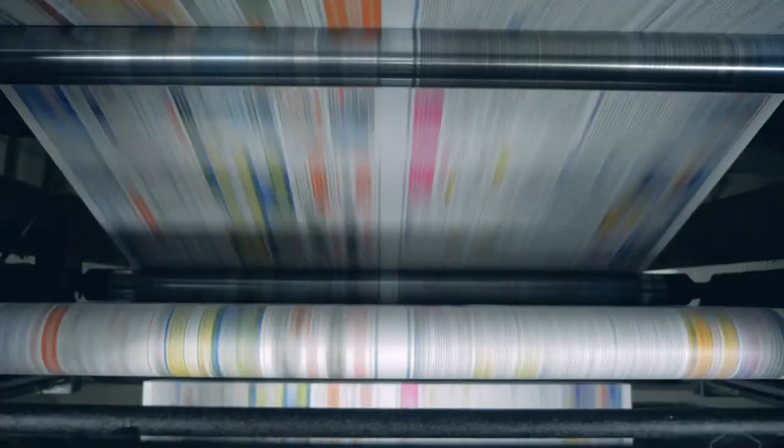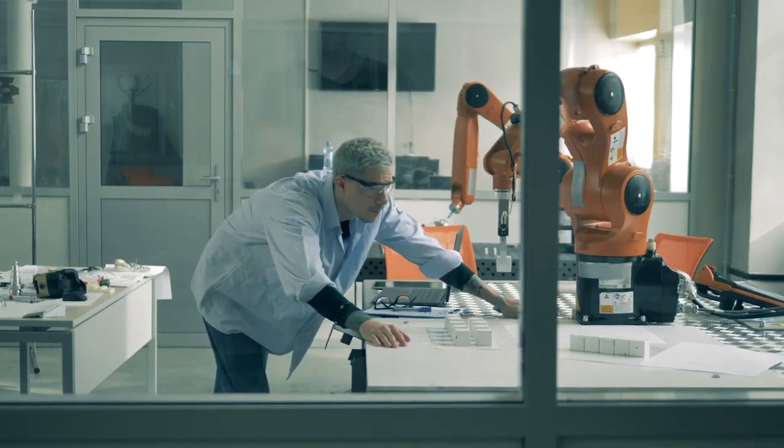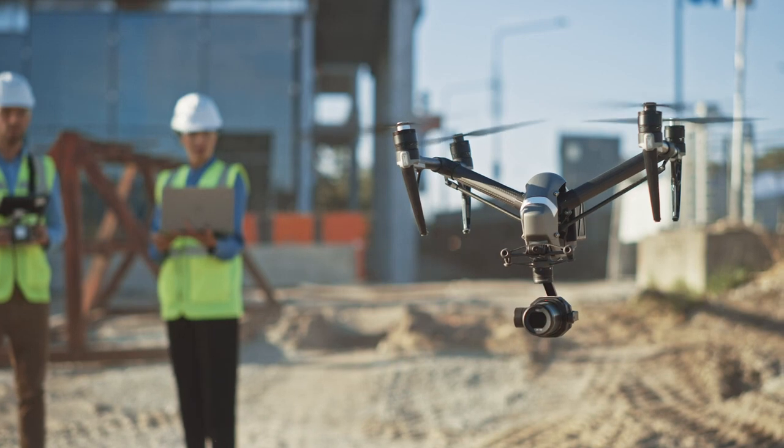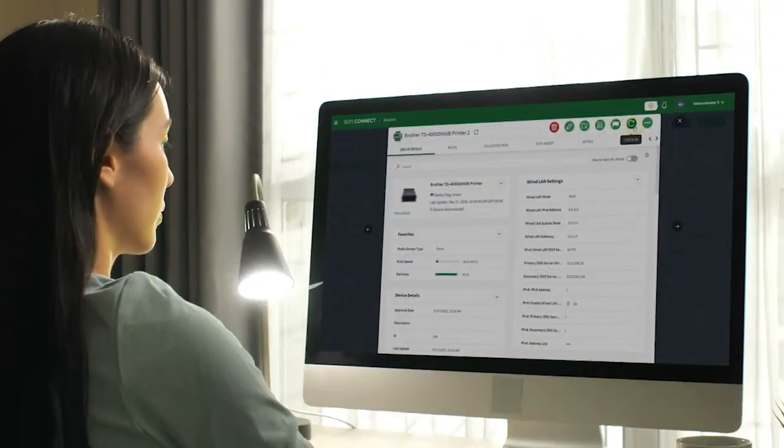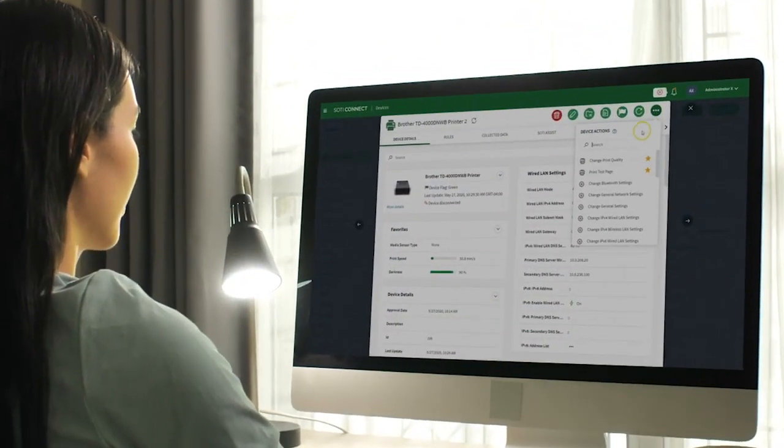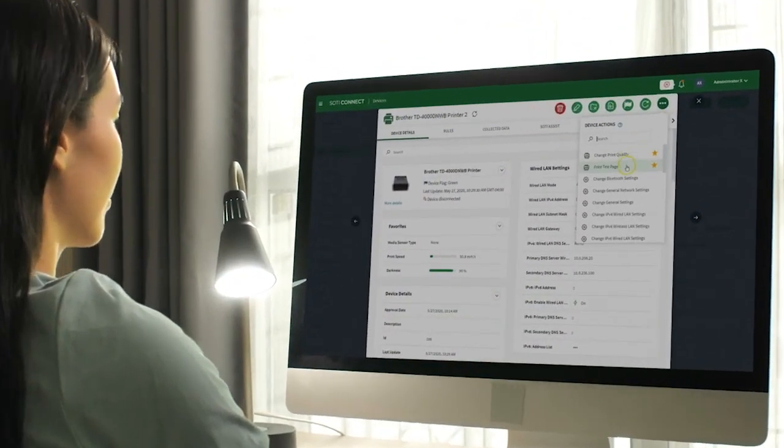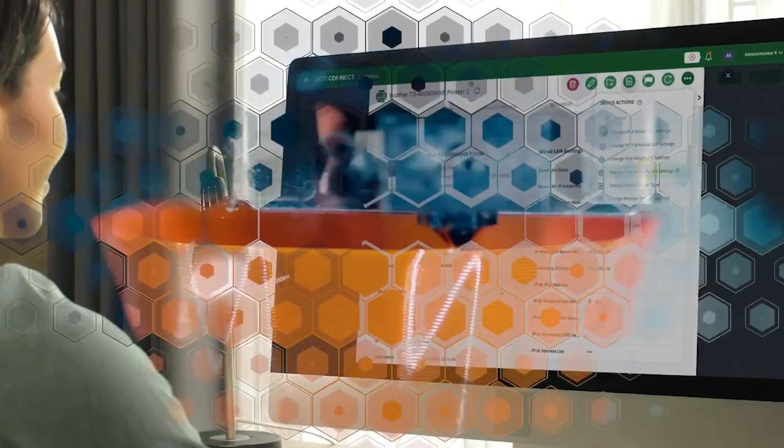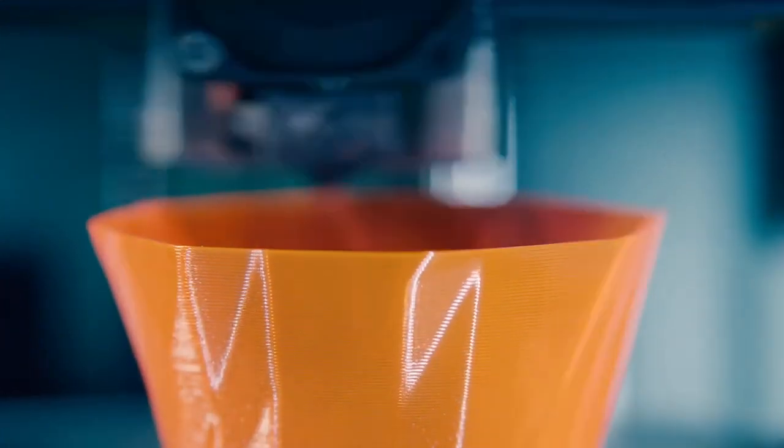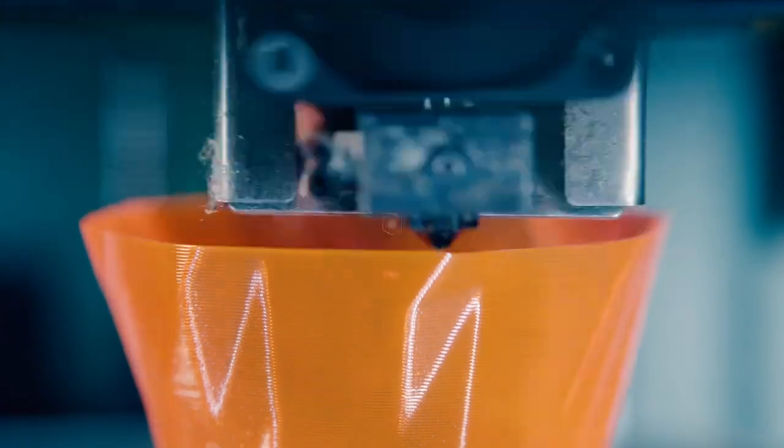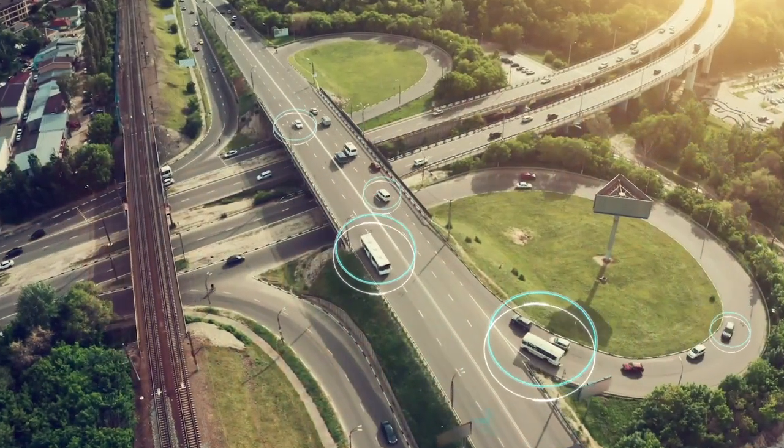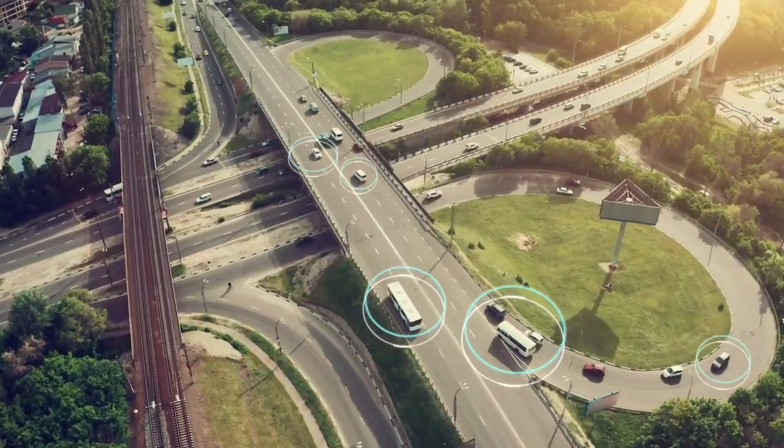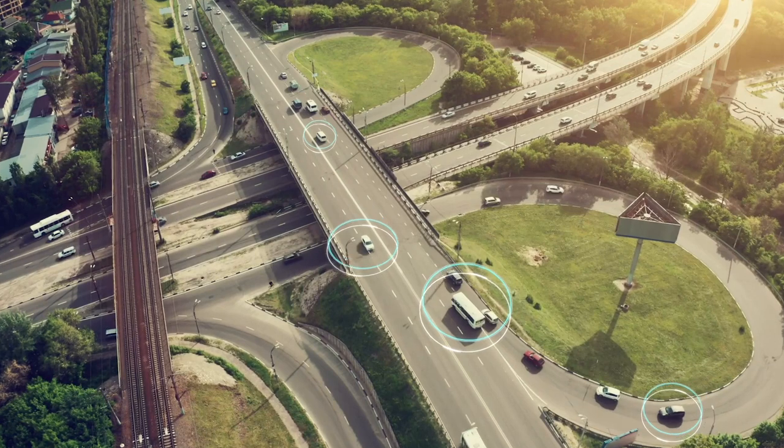Everything from printers to sensors and robots to drones can now be managed. SOTI Connect has the ability to manage many types of IoT-enabled devices and today has a strong focus on both industrial and mobile printers and sensors that gather critical data throughout your organization's business-critical operations.